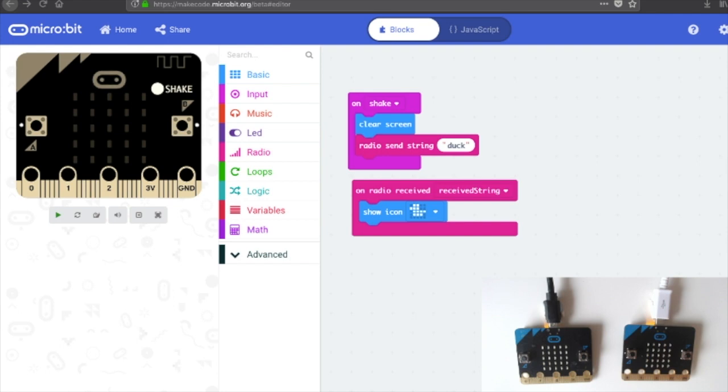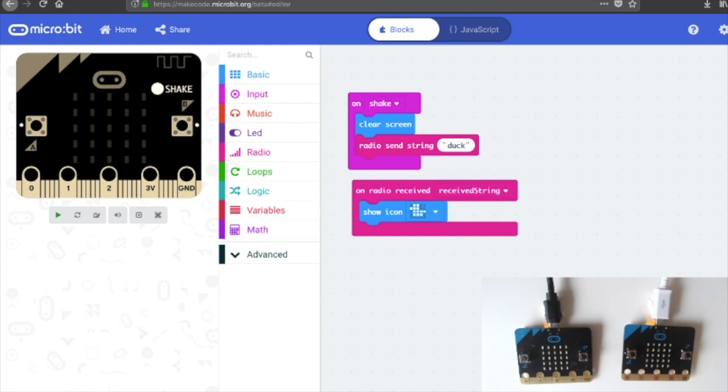So in the JavaScript blocks editor I've created an on shake input and then I'm going to clear the screen, send the string duck over radio and then using the same code on the same microbit, if I receive a string, any string, show the duck icon.